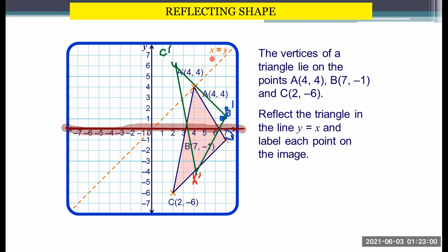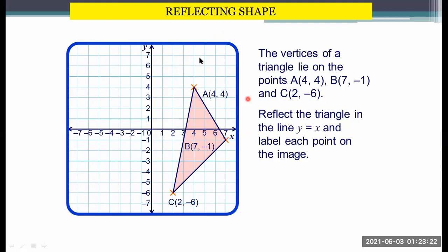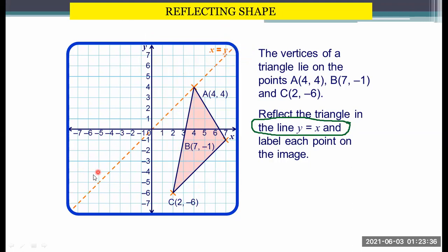Wait — it says here the reflection should be in Y equals X. What I did was actually from the y-axis. Let's remove that. Since the instruction says we need to reflect the line in Y equals X, we form the diagonal line Y equals X, meaning that is the diagonal half of the Cartesian plane. Now to draw this, let us mark the point of A. A prime will stand on the same position as A — just like what we did, we count the position of B and C.